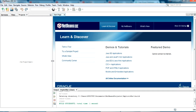Hello YouTube, welcome back to my video. In this video I am going to show you how to connect to your remote MySQL database from your NetBeans IDE and do some basic operations in that remote database.